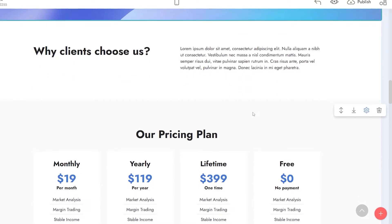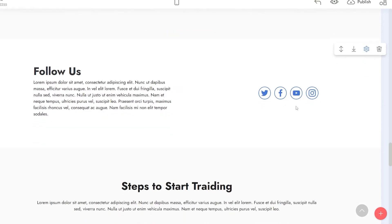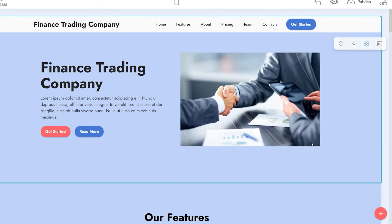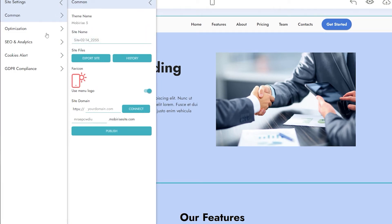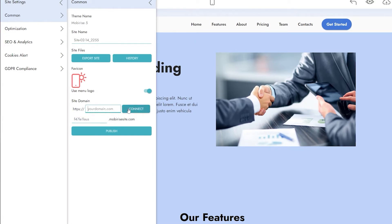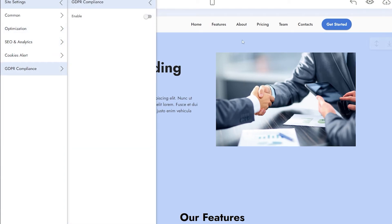Down below you can change anything you want — text, images, logos, icons — and it's all free. If you want to change the name of your site, come to the left side and click on 'Change Site Name.' That opens options where you can connect your own domain name. You can also publish your website from here, with optimizations including image resizing, SEO analytics, cookie alerts, and other options.